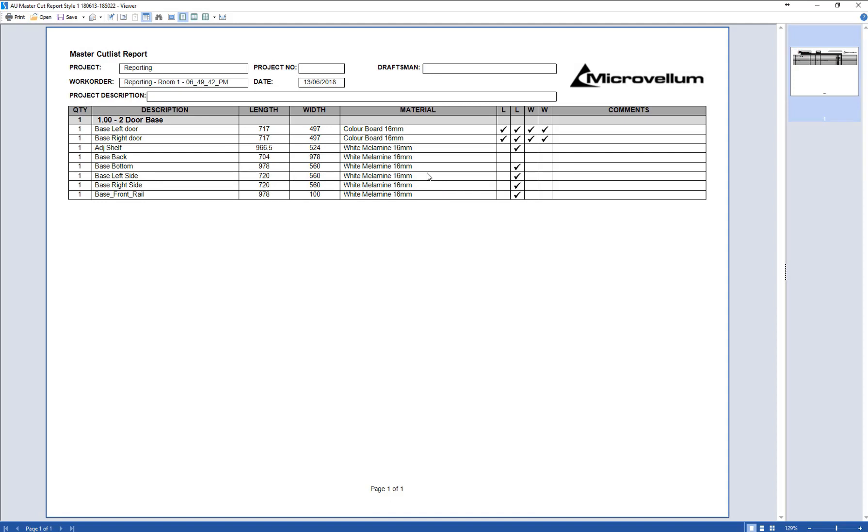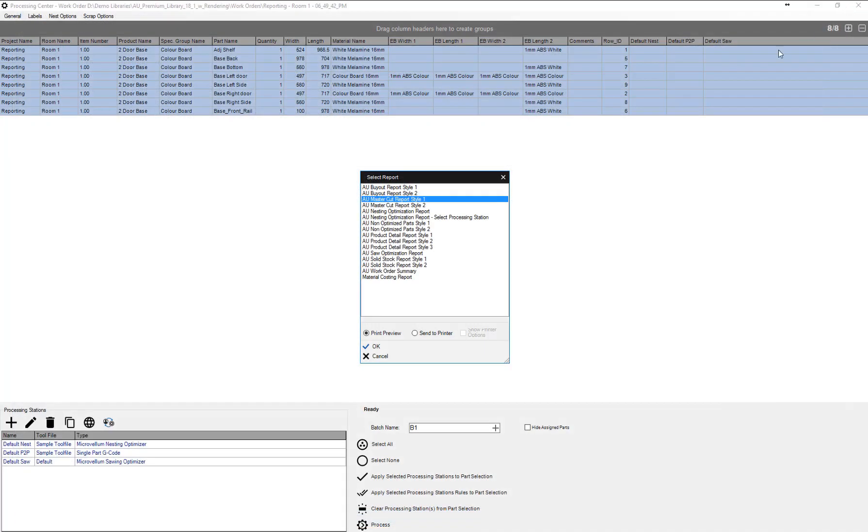What you'll notice here is we've got our materials, edging, cut size and part name for that two-door base. We'll just close down out of here.